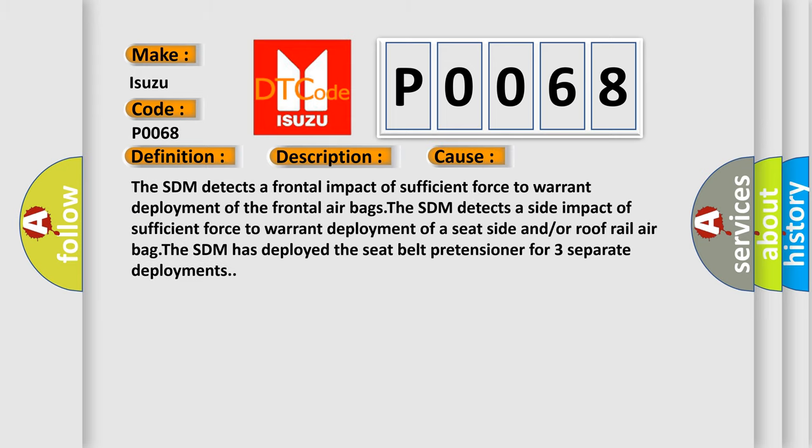The SDM detects a frontal impact of sufficient force to warrant deployment of the frontal airbags. The SDM detects a side impact of sufficient force to warrant deployment of a seat side and/or roof rail airbag. The SDM has deployed the seat belt pretensioner for three separate deployments.